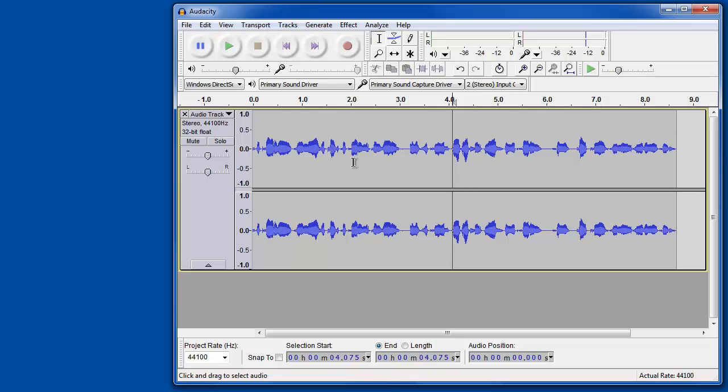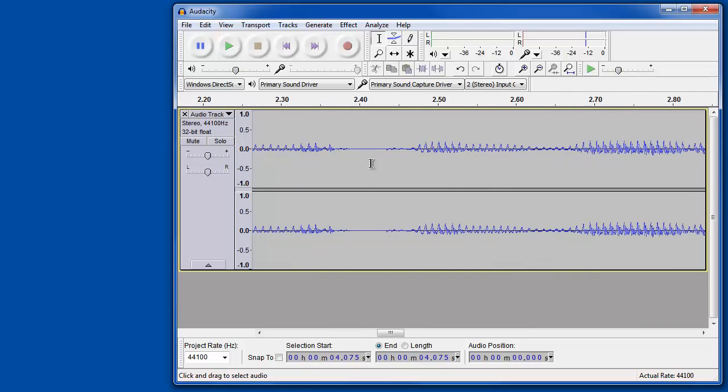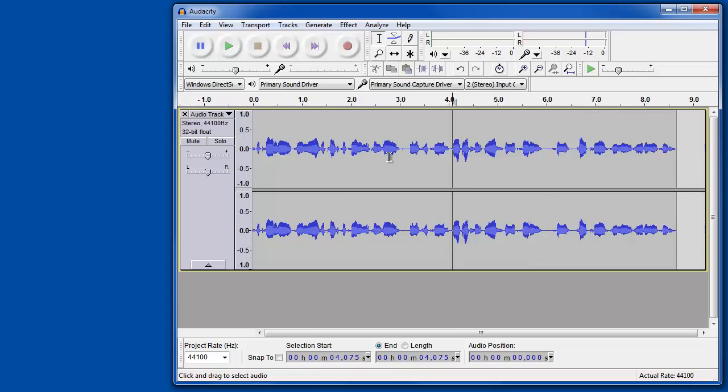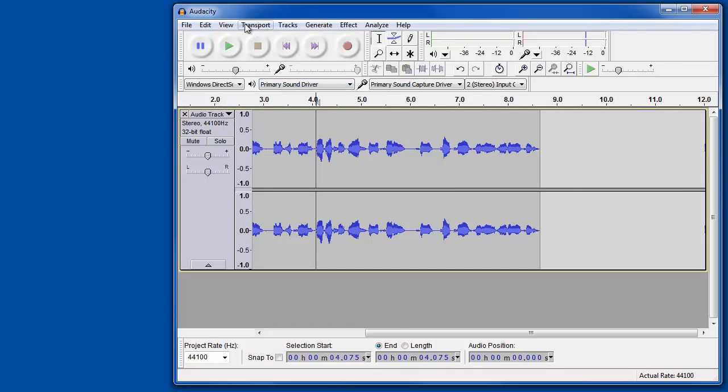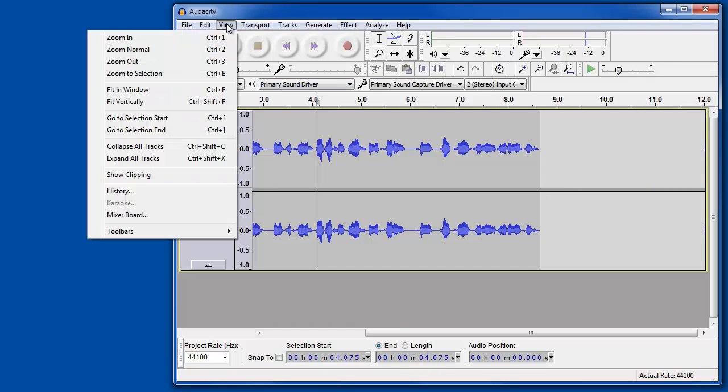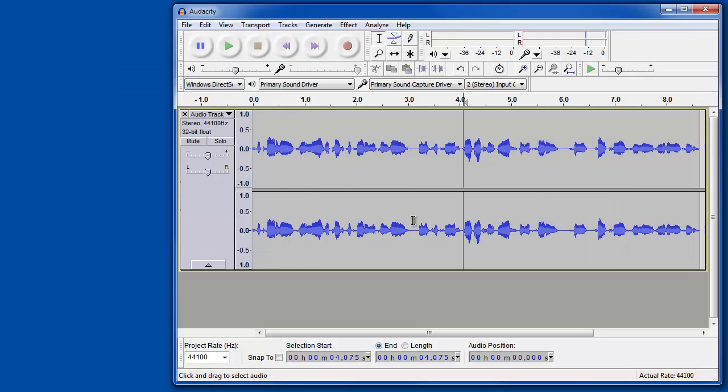You can also zoom in and out. If you hold down the control key and scroll in, that zooms way in close. Or you can zoom out and see the whole thing. You can also go up to the view and fit to window, which I kind of like. And that's control F. That's a useful way to see the entire recording at once.